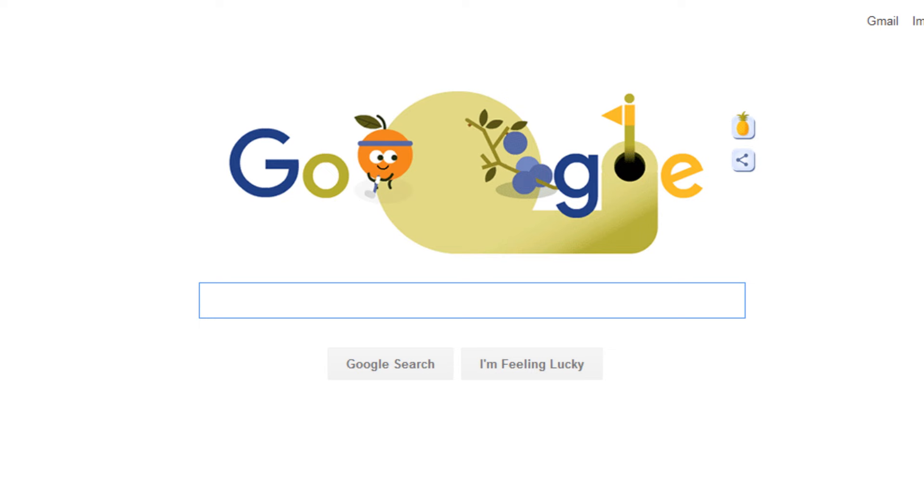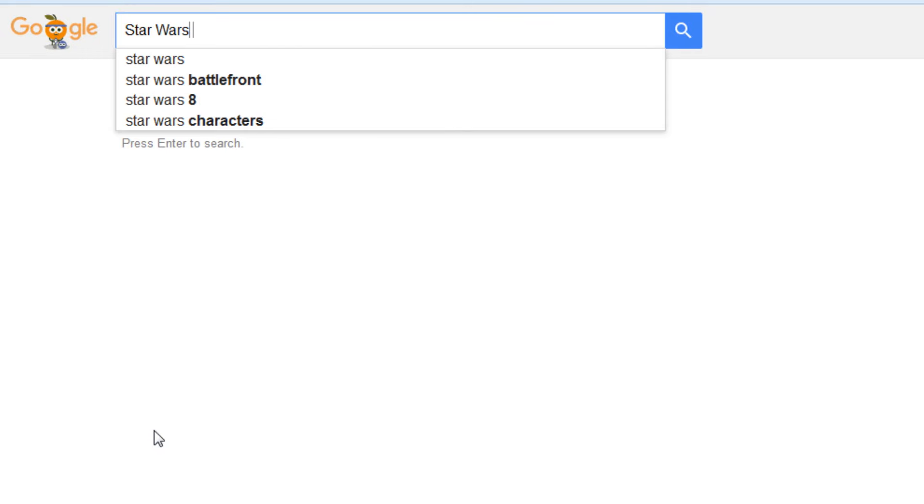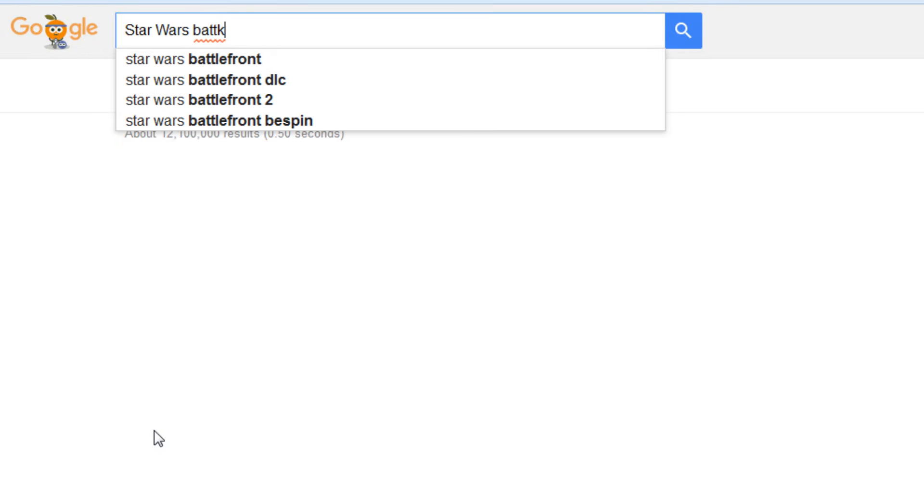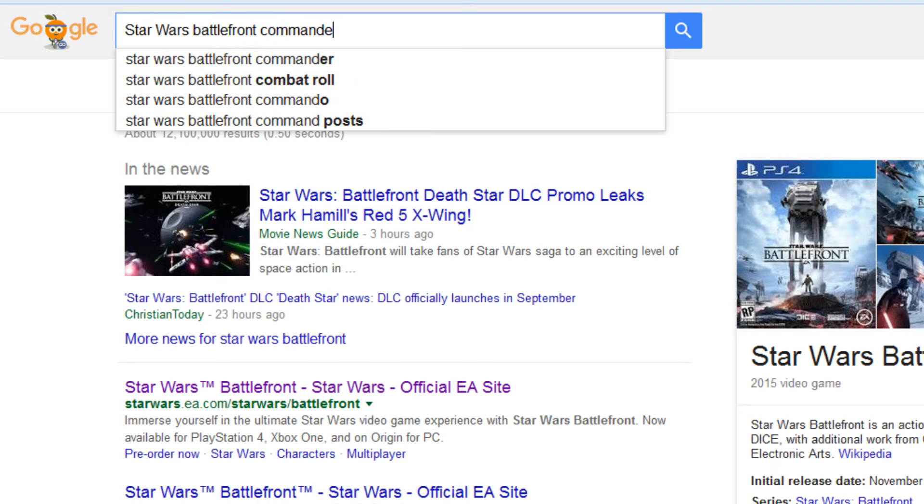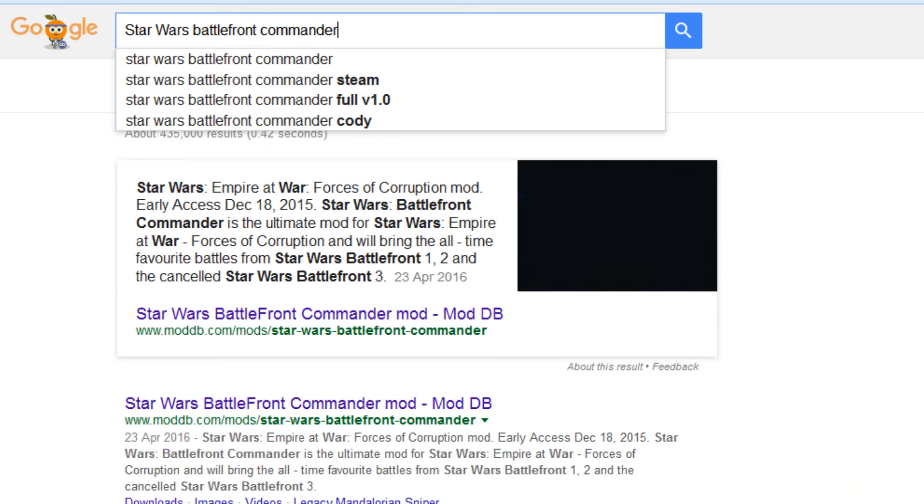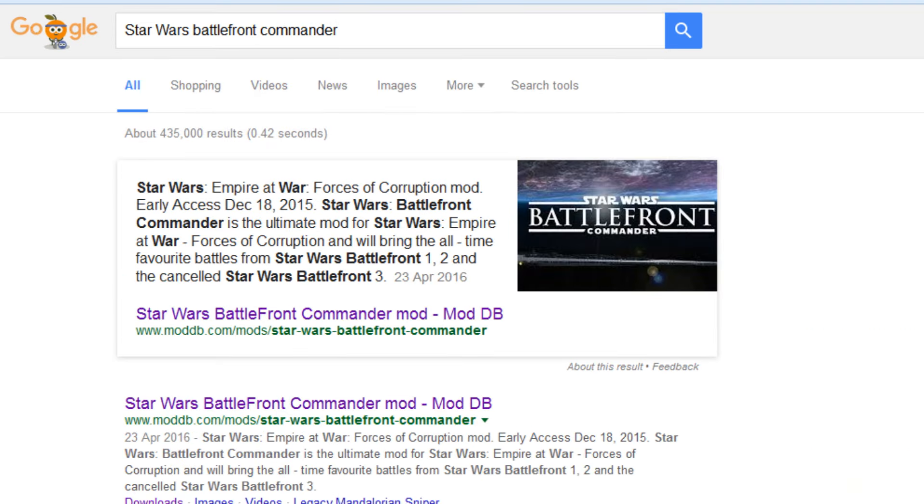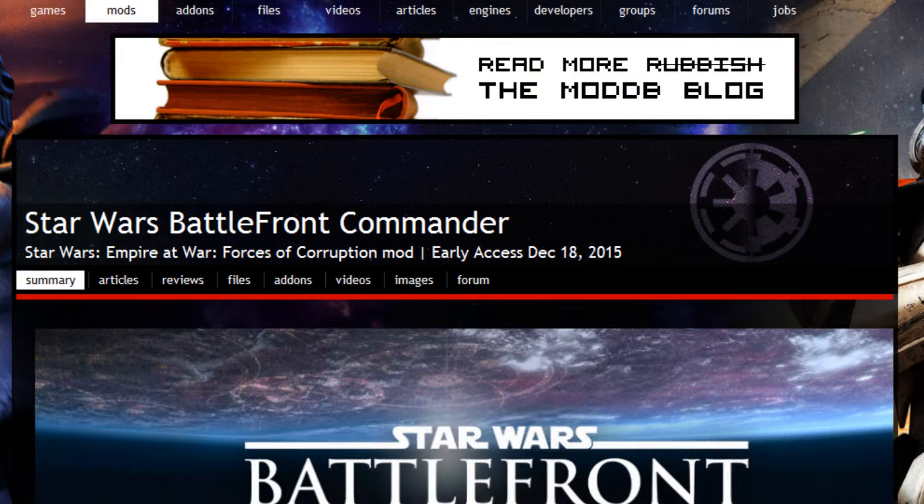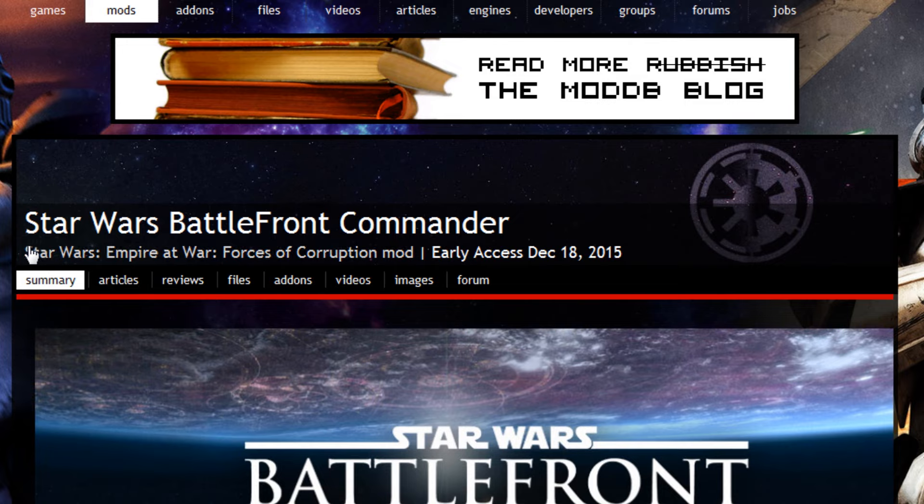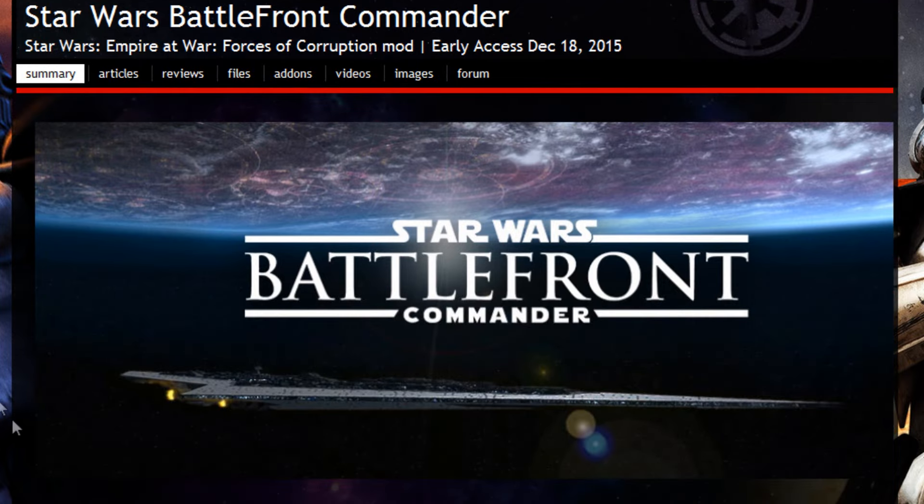Anyways, let's begin. Obviously you want to start by going to your web browser, or in this case Google, and then just type in Star Wars Battlefront Commander. It should be the first link here.